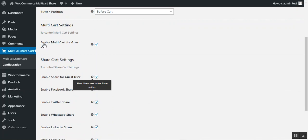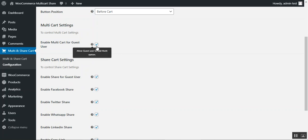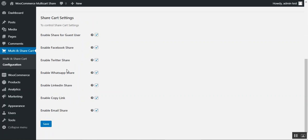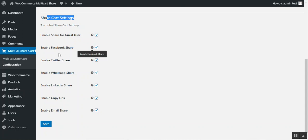From the multi-cart settings you can enable multi-cart for guest users to allow them to add multiple carts — check to enable, uncheck to disable. Then we have the share cart settings where you can enable sharing for guest users on social networks.